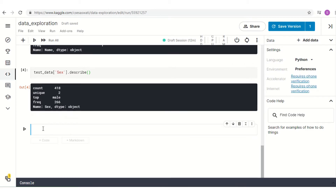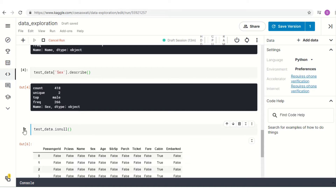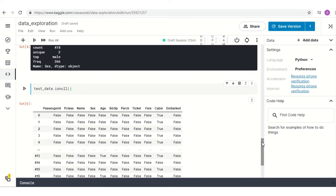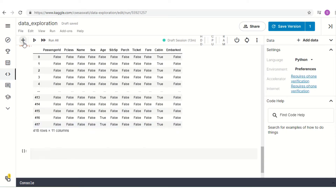As you all know, `.isnull()` is a function. You can see that there are some Passenger ID values that are false, meaning there is no Passenger ID which does not have any value. However, if we go to the Cabin column, we can see there are some values that are true, meaning those rows do not have any cabin value.